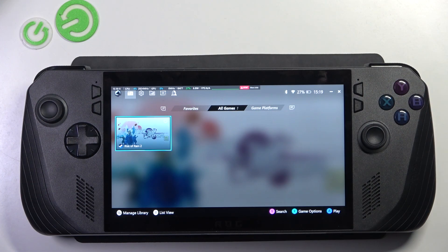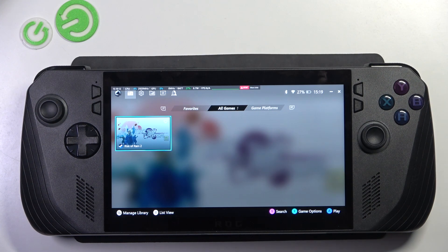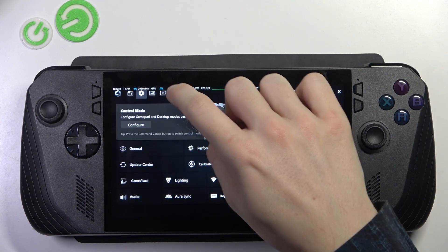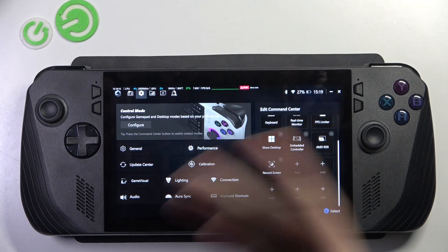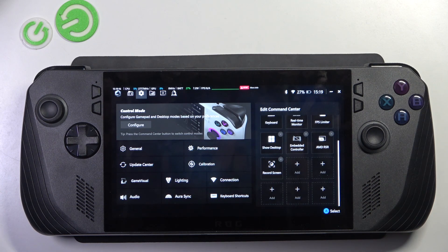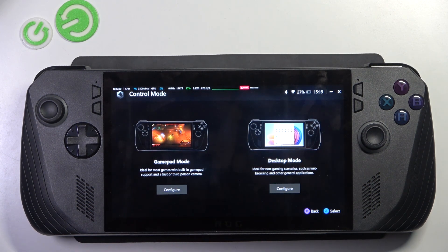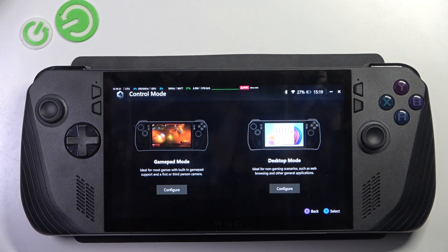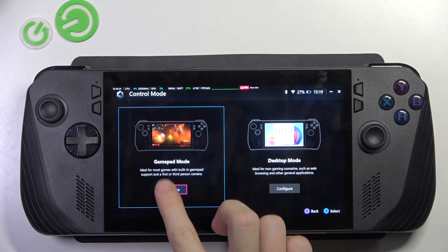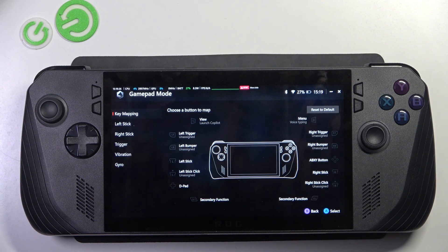To change your key mapping, go to settings, then click on configure here. Now you can set it for gamepad mode or for desktop mode. I'm gonna change it for gamepad mode.